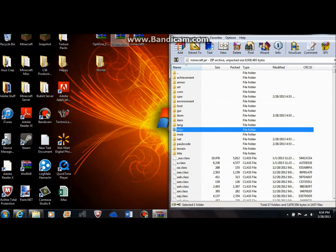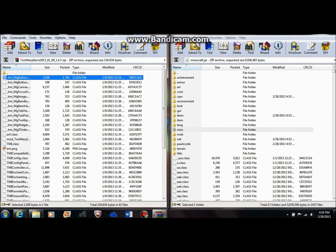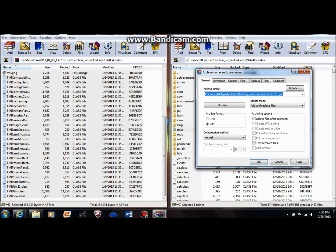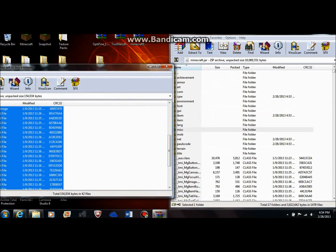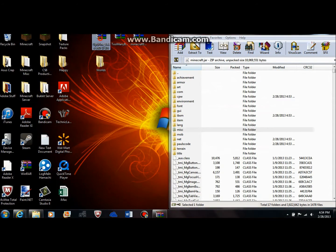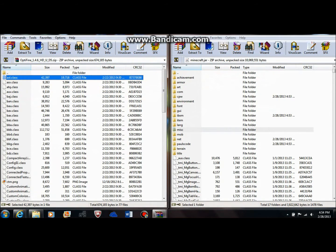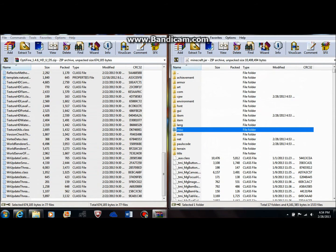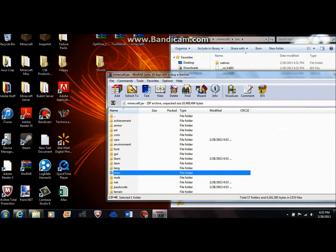Now it's gone. Click on Too Many Items — just drag it in. This will be a bit quicker because these are only class files, not actual folders. Then Optifine — just click and drag. And that should be it. You can close this now.